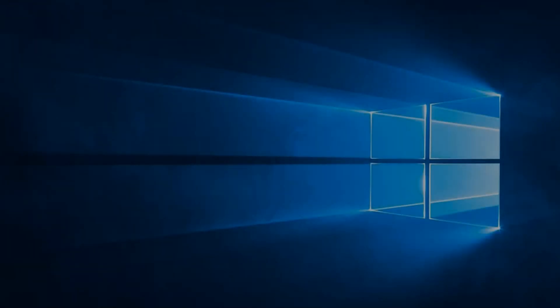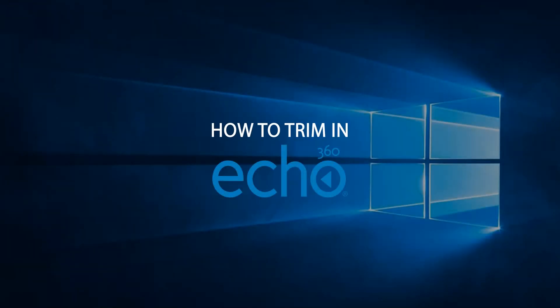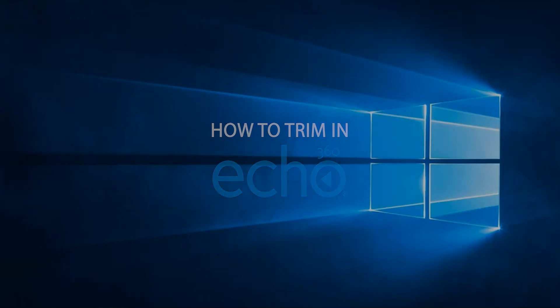Hello faculty and administrators. In this video you will learn how to trim a capture you performed in your classroom or on your personal laptop device.